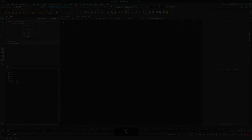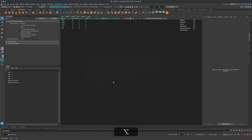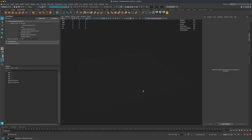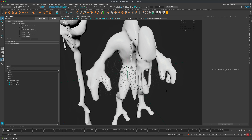Now let's export to FBX: File > Export FBX, name it 'alien_character,' and export with default settings. In Maya 2024 (works with older versions too), go to File > Import, navigate to the folder, and select the FBX. The file size is about 917 KB, confirming textures are not embedded in the mesh.